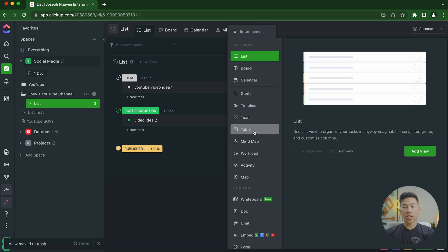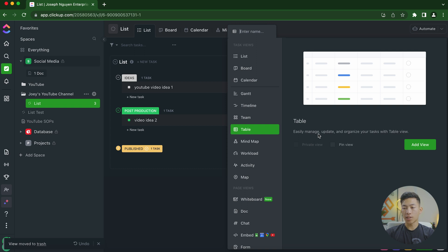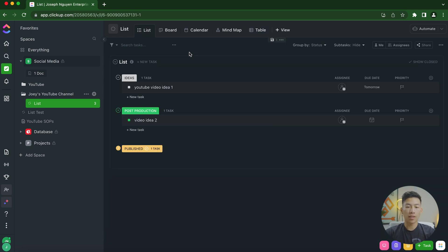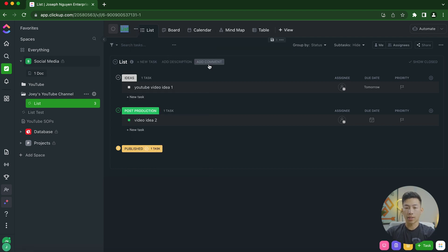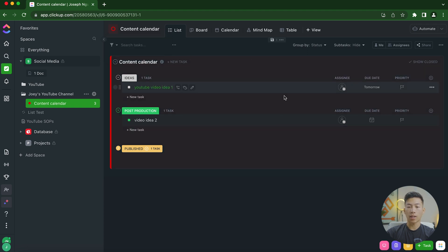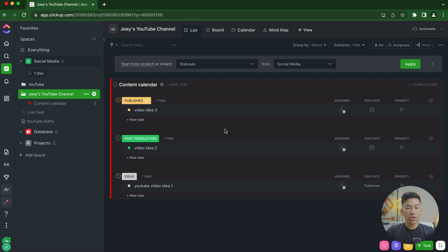With all these spaces, folders, lists, and docs, you can customize and change names. Click the three dots in the top left corner to rename — for example, I'll rename this one 'Content Calendar.' You can also click the list icon to change the color — making it red, for instance — so it's easier for your eyes to separate each list by the color you assigned.